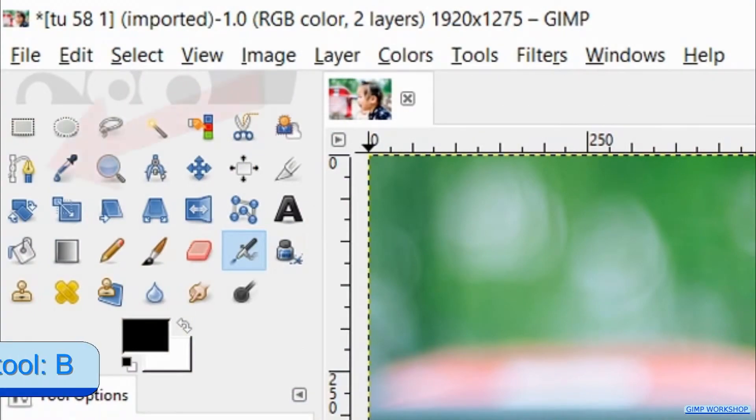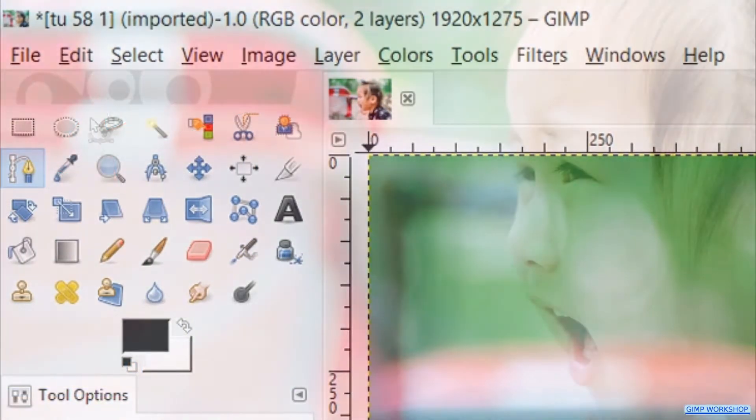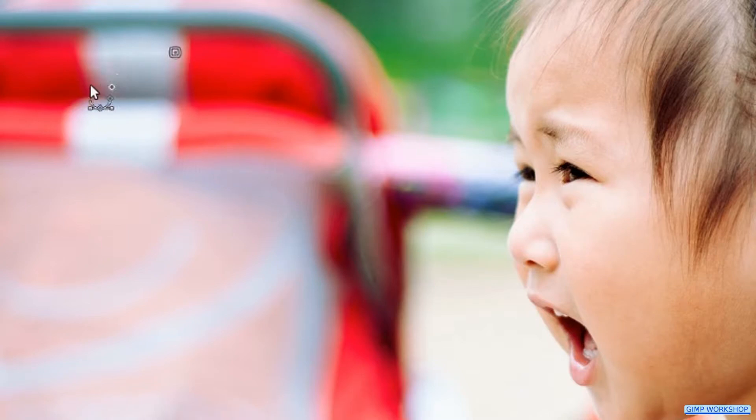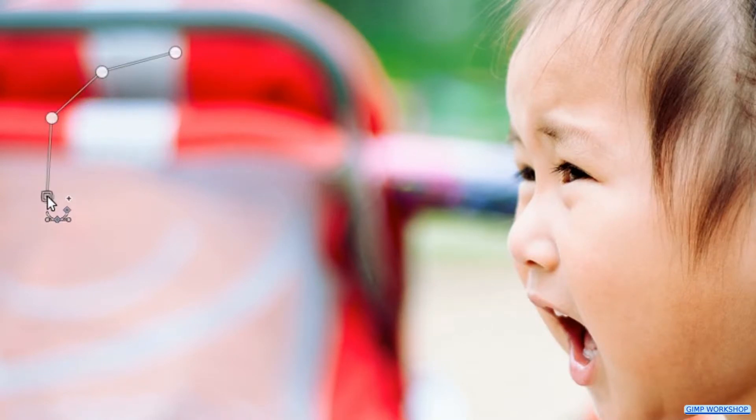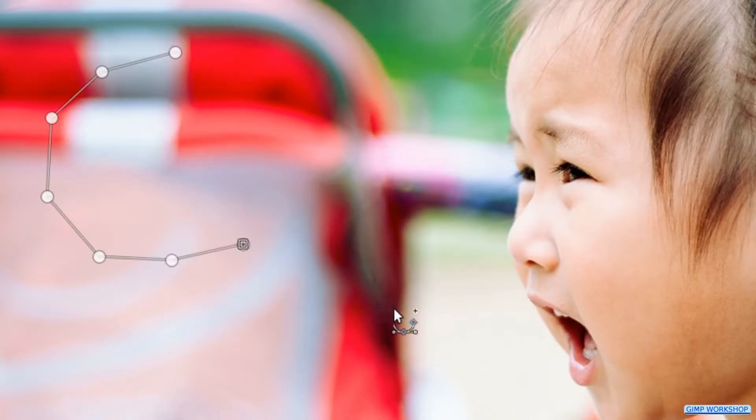Then we press the B key to activate the paths tool. Make a more or less round shape like shown in the video by clicking several nodes. While we do this, we also make the tail of the balloon that points to the mouth of the girl.